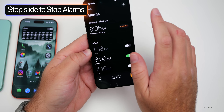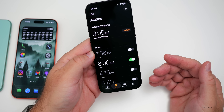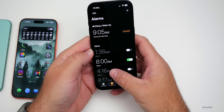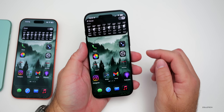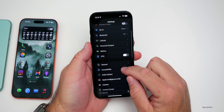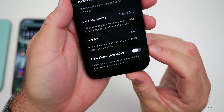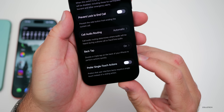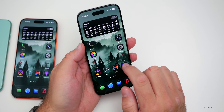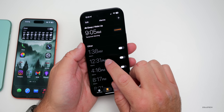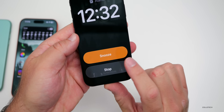Also with alarms in iOS 26.1, Apple made it 'slide to cancel' the alarm. Some people don't like this — you now have to slide to stop instead of just tapping. You can disable this by going into settings, accessibility, then scroll down to touch, scroll to the very bottom, and you'll find a new option called 'prefer single touch actions.' With this enabled, it goes back to just pressing to stop the alarm.